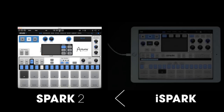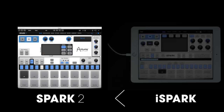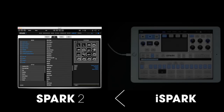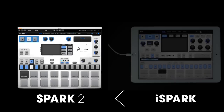Now let's import this file in our Spark 2. We click here and import, then we choose our file. We go to the library page, scroll down, and we can see all of our projects and find the file we just saved. We load our project and now we can use it in our Spark 2.